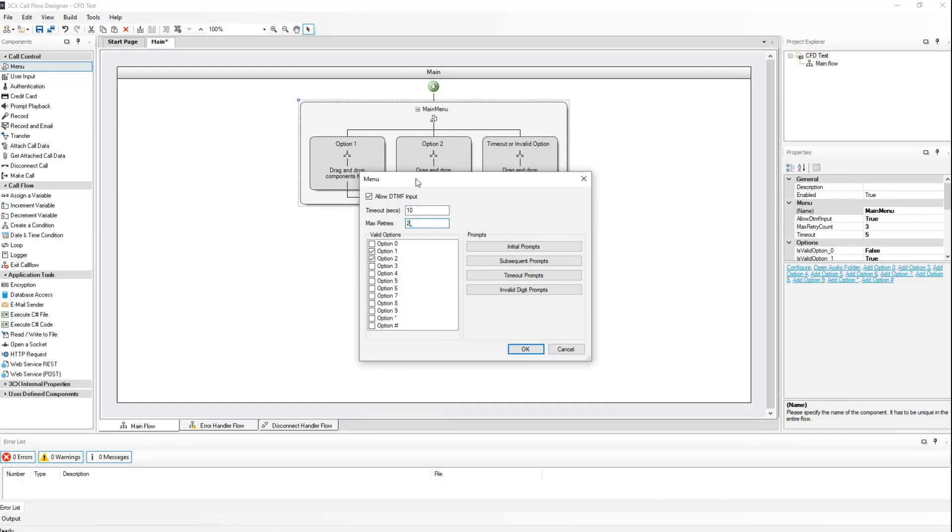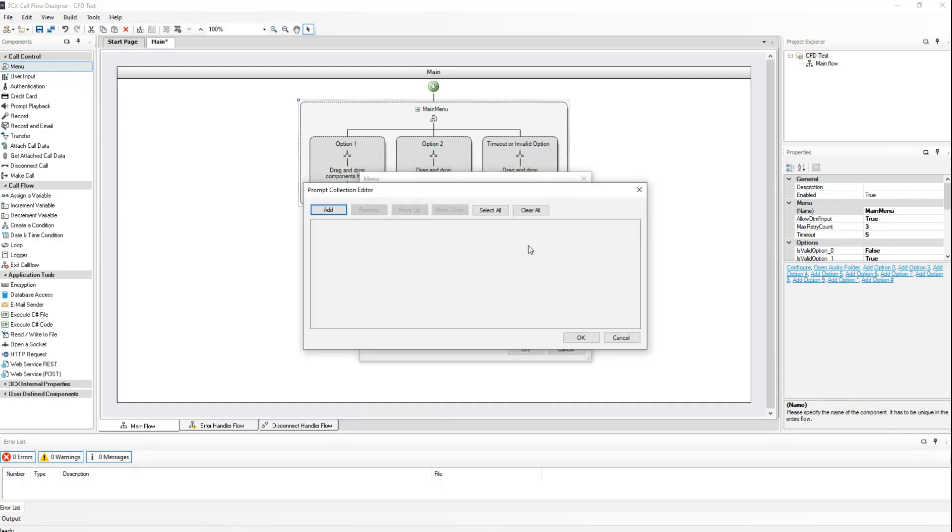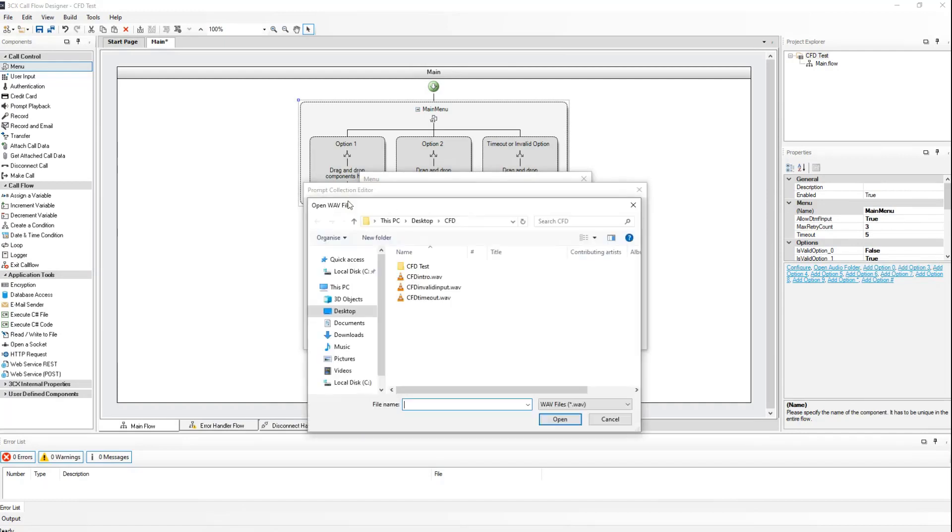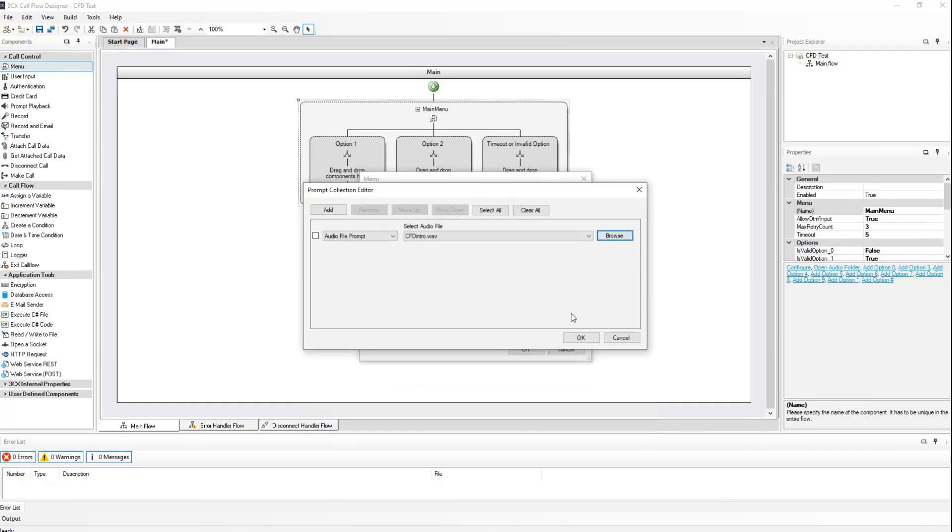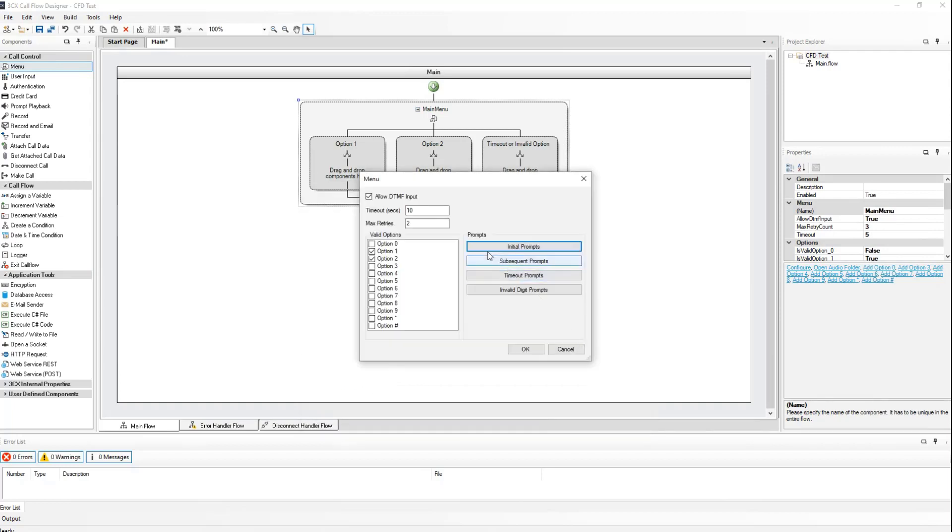We will now use our pre-recorded prompts to populate the prompt list on the right hand side. I will go and add my CFD intro wave as the initial prompt. Click on add. Click on browse. And using CFD intro. Click on OK.